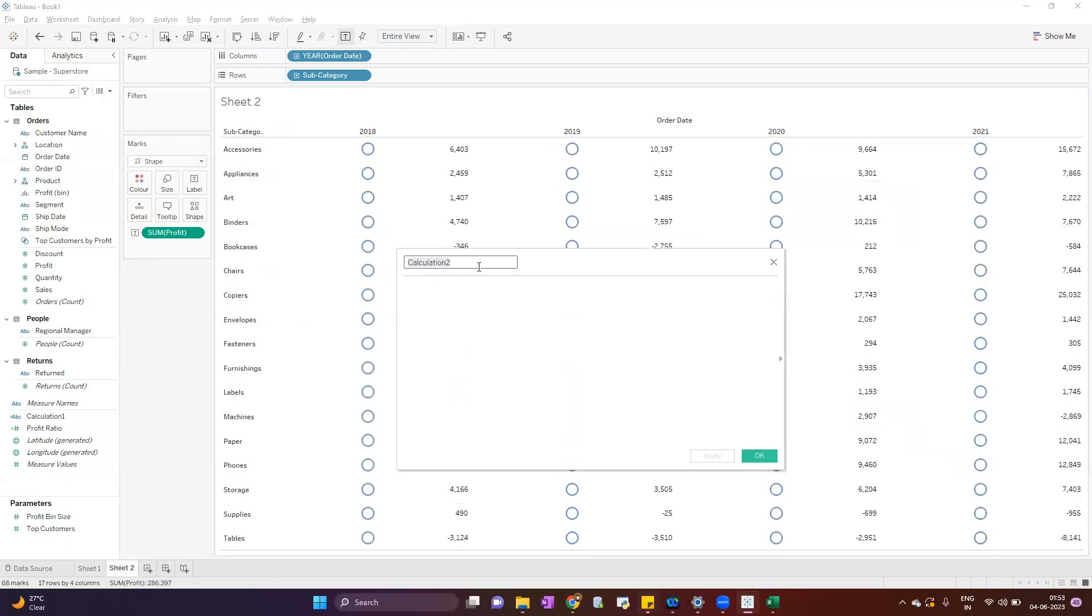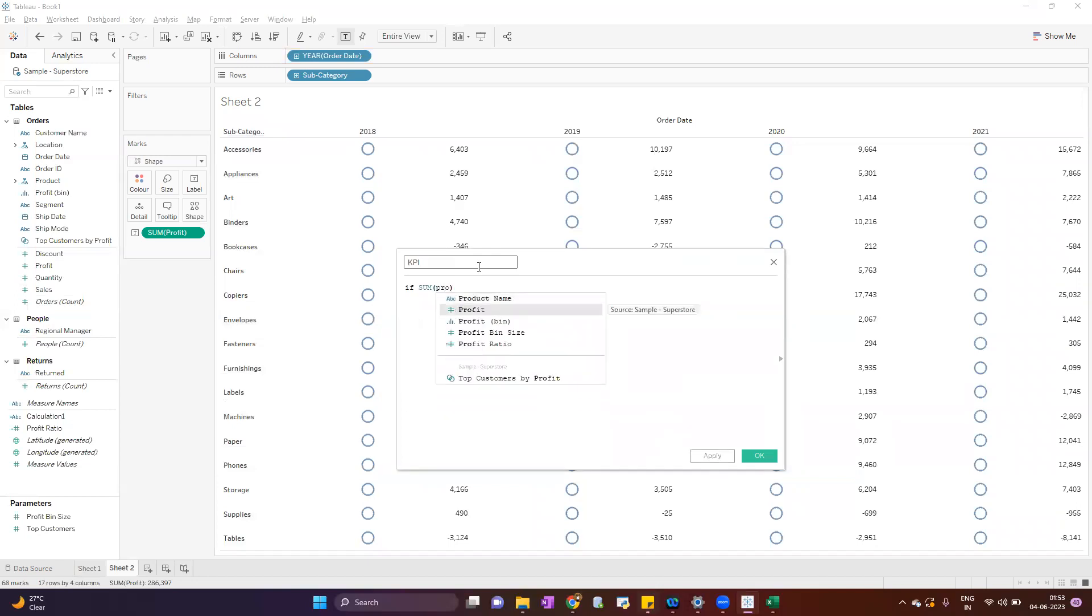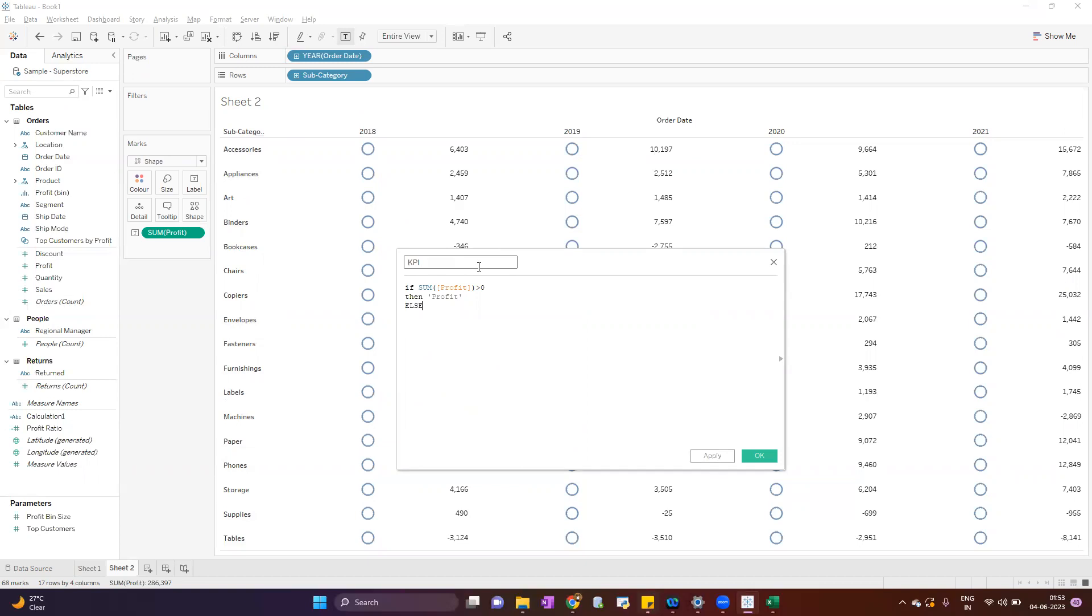We will give it a name KPI. If sum of profit greater than zero, then consider as a profit, else loss. So now this condition will execute based on the profit data.